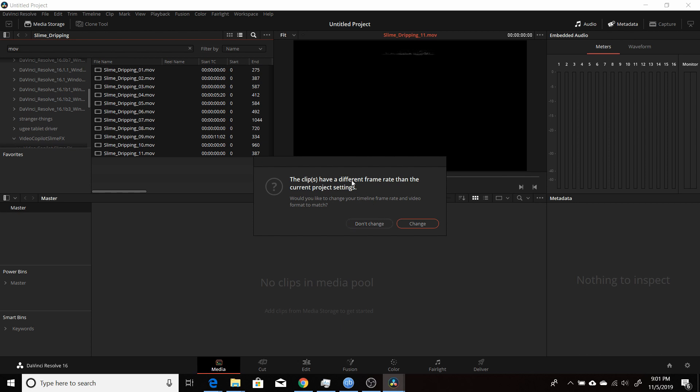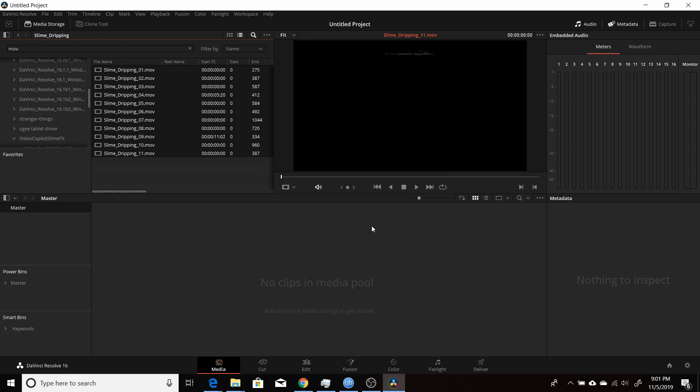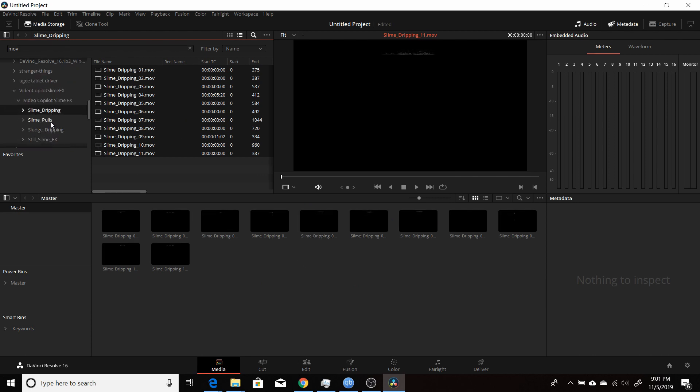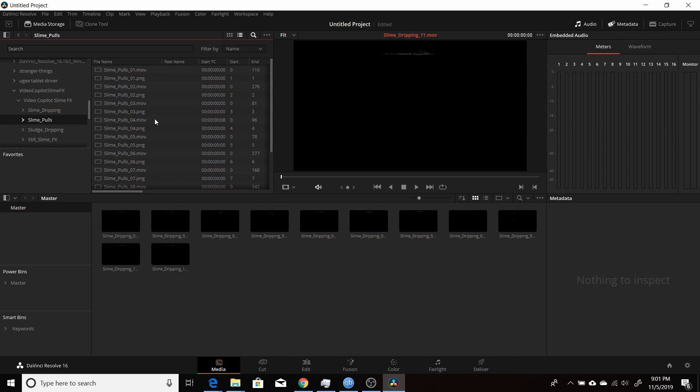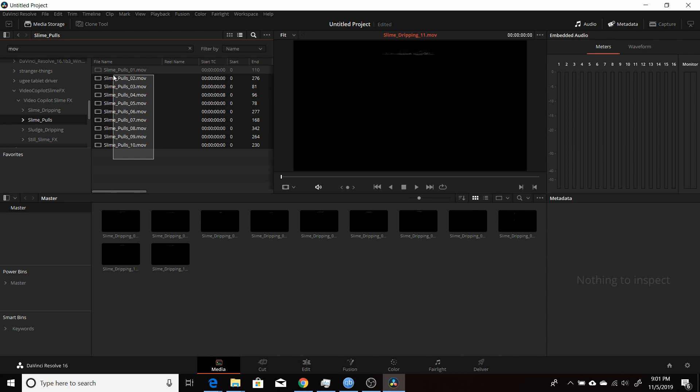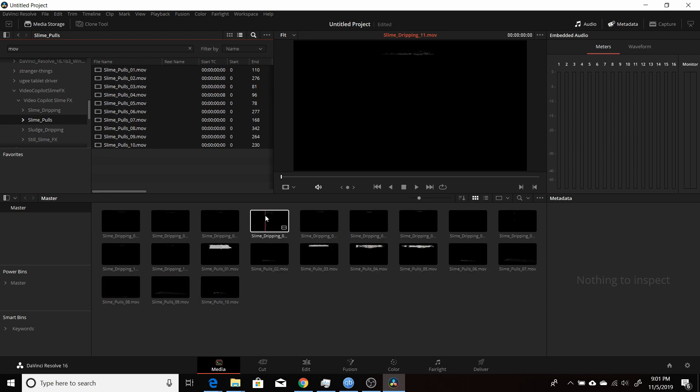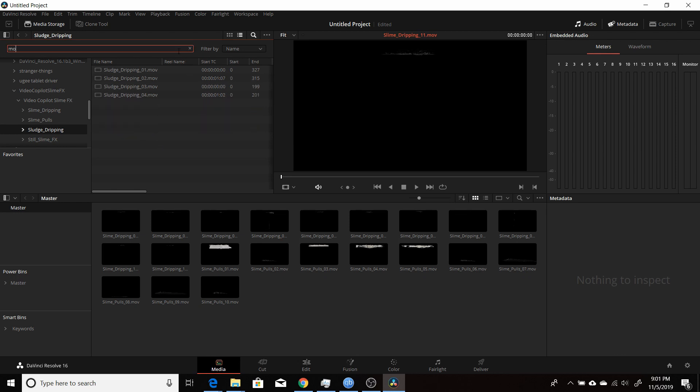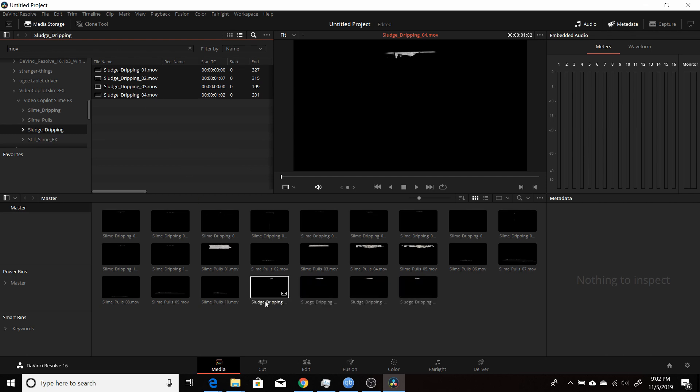Then you can either decide to change the frame rate or don't. I'm not going to change it for this particular project. Now I can come into one of these. So I'm going to come into the slime poles now and do the same thing. Filter by MOV. And then just choose the ones that I want. Drag them into my Media Pool. And then go to the Sludge Dripping and do the same thing. Choose just the video files. Now they're all in my Media Pool. So I can go to the Edit.